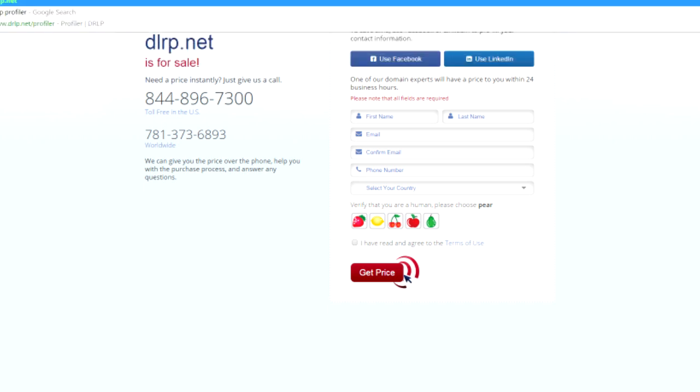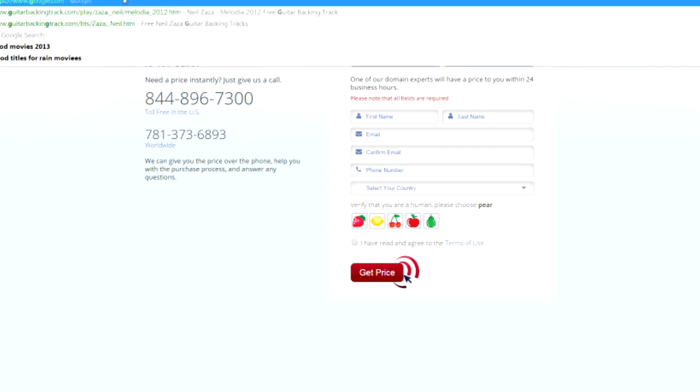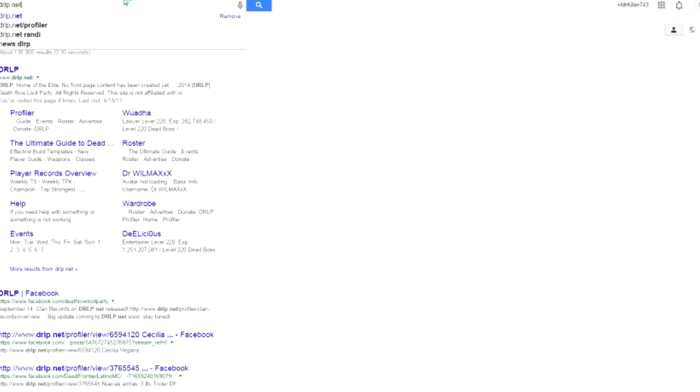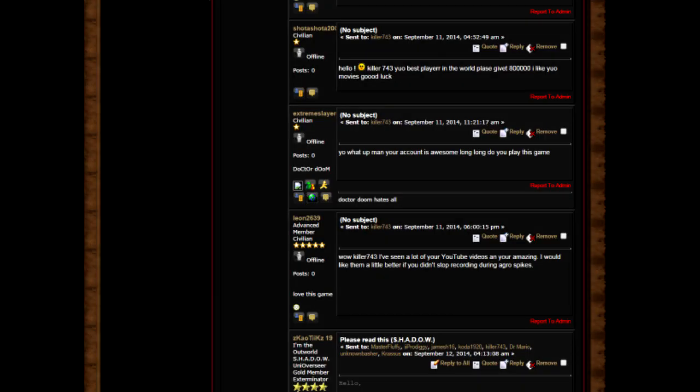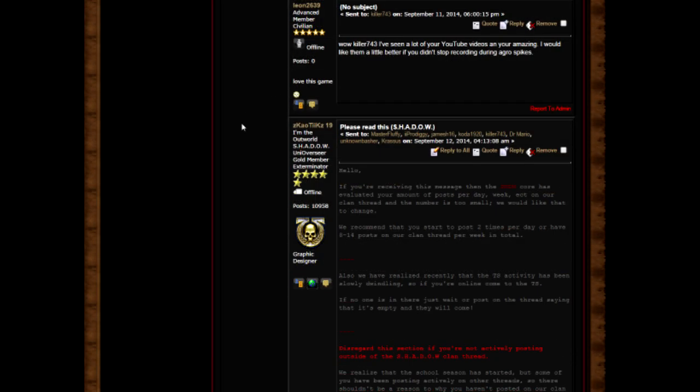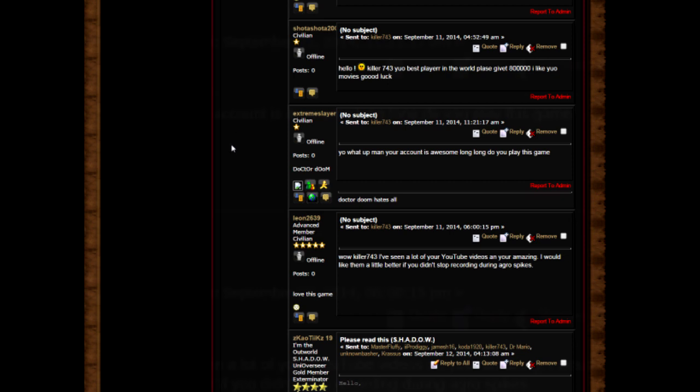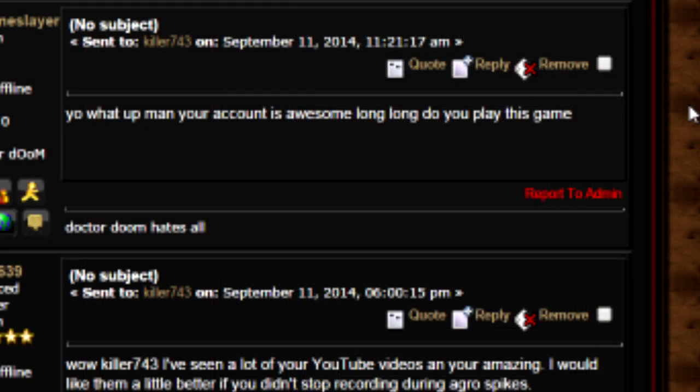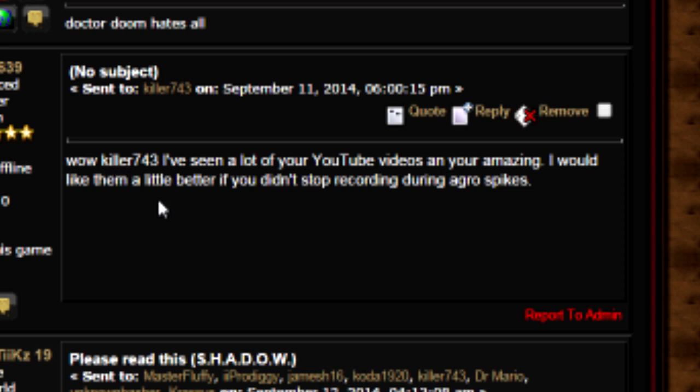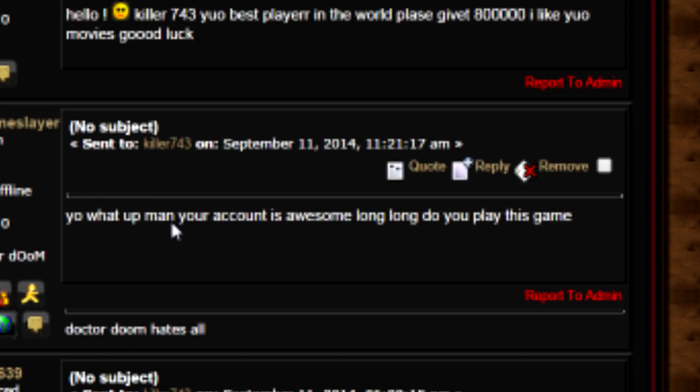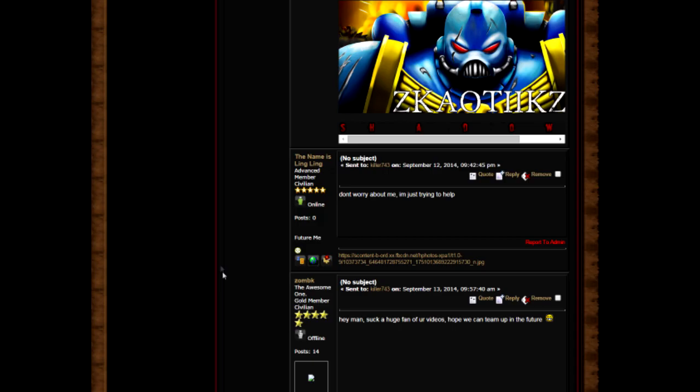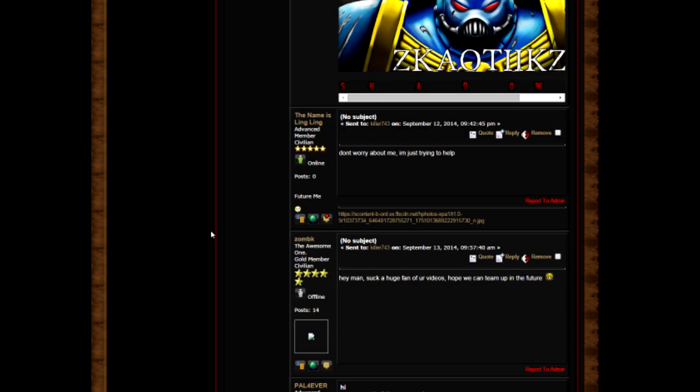Yo what up man, your account is awesome. How long do you play this game? I've been playing since June 19th, which is my birthday. Sorry about that message from Shadow. I know I've been missing out a lot, I apologize. I love you guys so much in Shadow, all of you guys. I deeply apologize for leaving you.